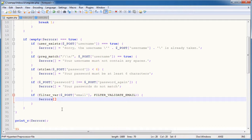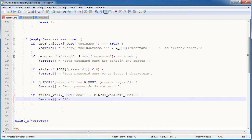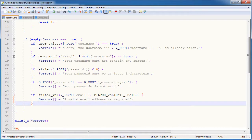So we want to append to our errors array. And we'll just say a valid email address is required.